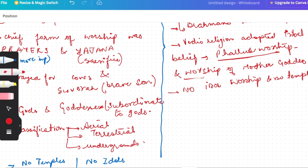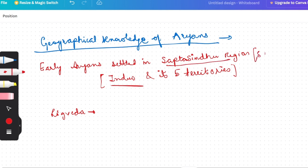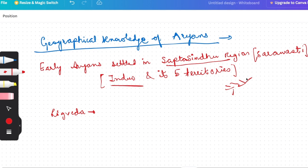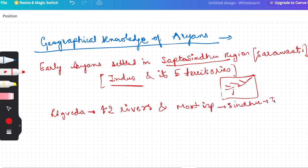So this is about our societies. Early Vedic Rig Veda - economy, polity, society, religion. Here are many questions in the exam. Now our last topic: Geographical Knowledge of Aryans. Early Aryans, where were they? In the Saptasindhu region, which region was called Saraswati. This was the region of Indus River and its five tributaries. The Rig Veda, there are 42 rivers mentioned. And the most important was Sindhu, that is the Indus. And that chapter was called as Nadi Sukta.